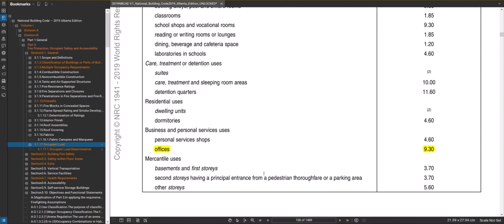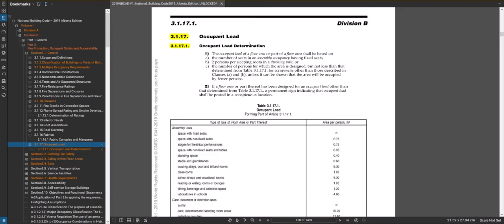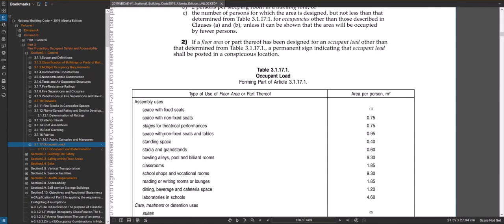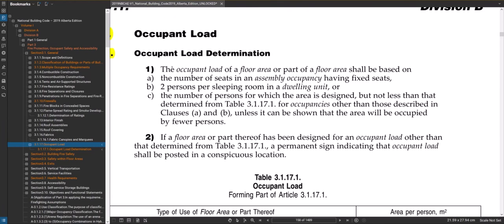For assembly uses there are many examples in the chart. If you have a space with fixed seats, the occupant load is based on the number of seats — 200 seats equals 200 people. For residential work, the occupant load is basically two persons per sleeping room in a dwelling unit. So for a two-bedroom condo unit, your occupant load would be four people.